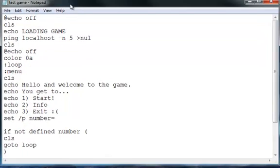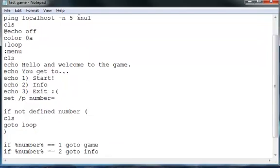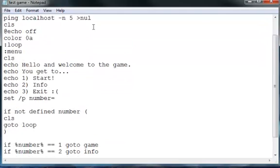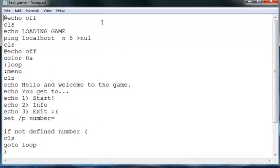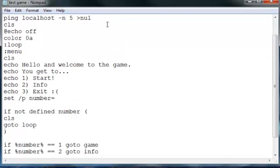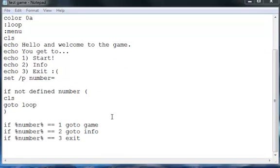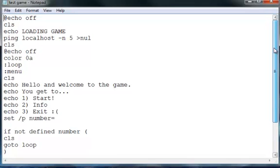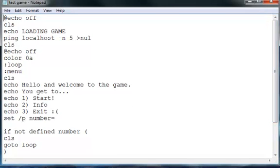And then see, it shows up exactly as the notepad file. Anyways, so now let's add the thing for the start game.